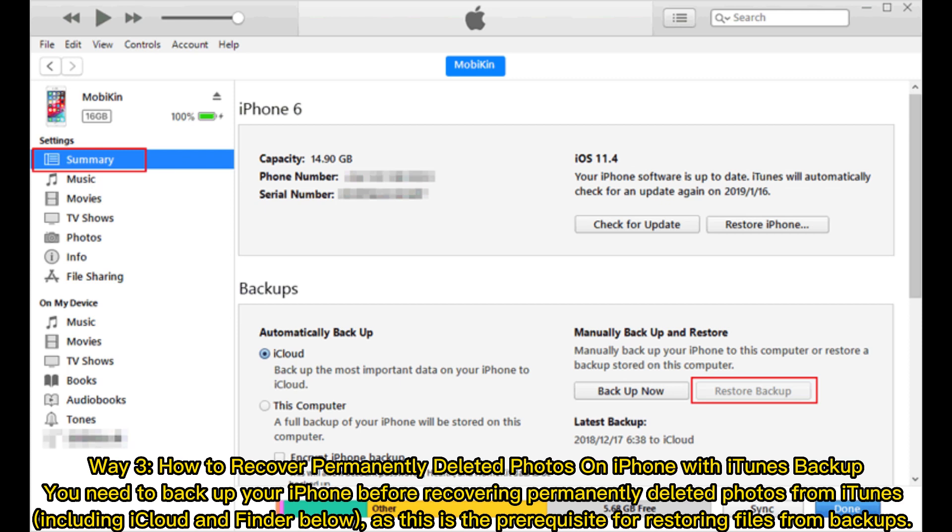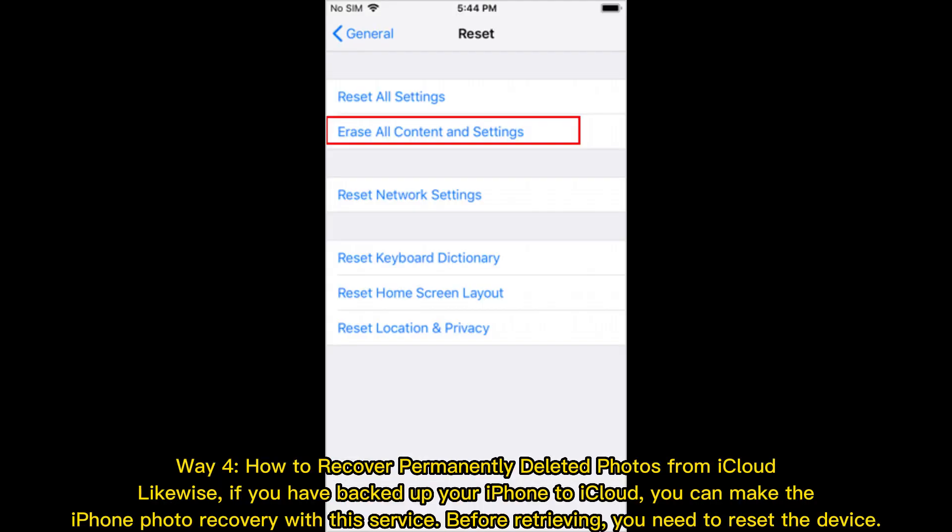Way 4: How to recover deleted photos from iCloud. Likewise, if you have backed up your iPhone to iCloud, you can make the iPhone photo recovery with this service. Before retrieving, you need to reset the device.